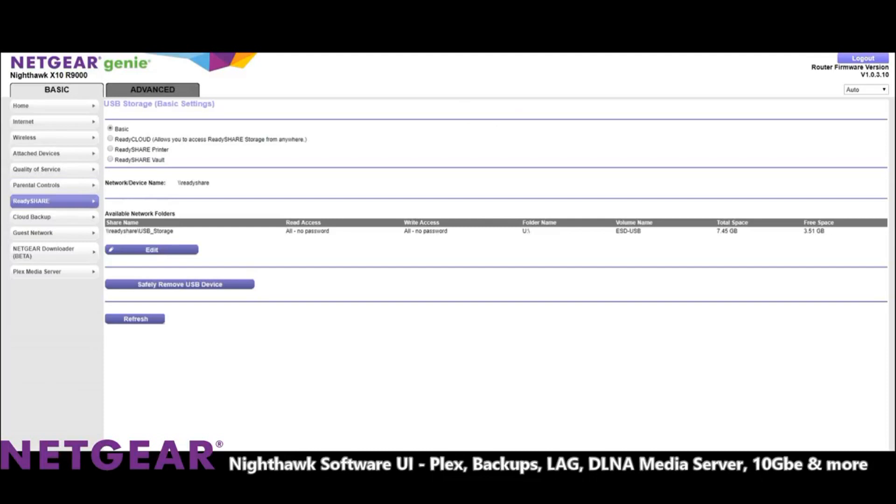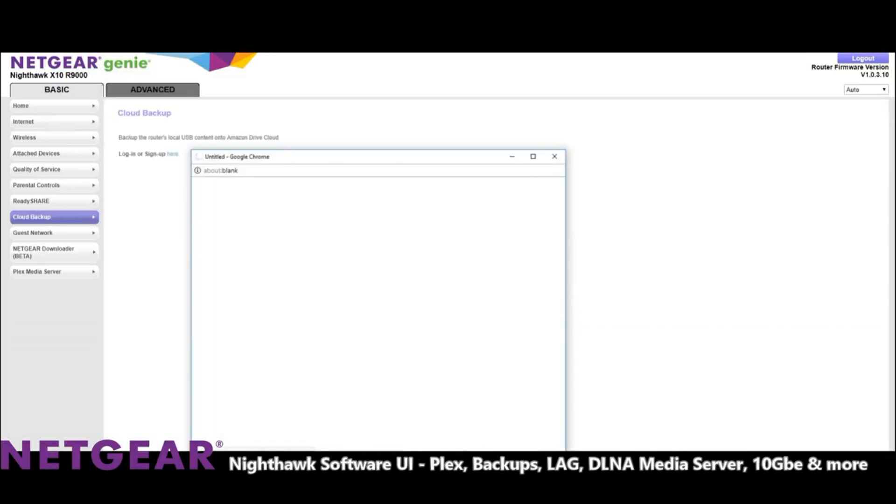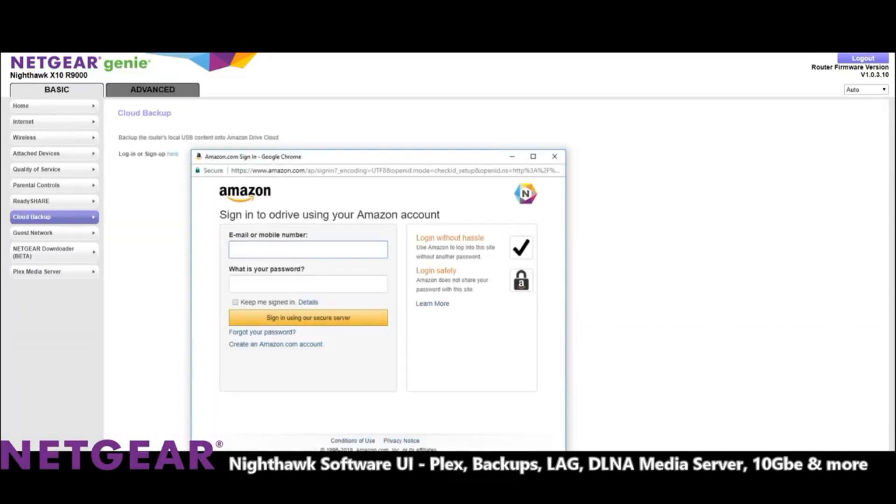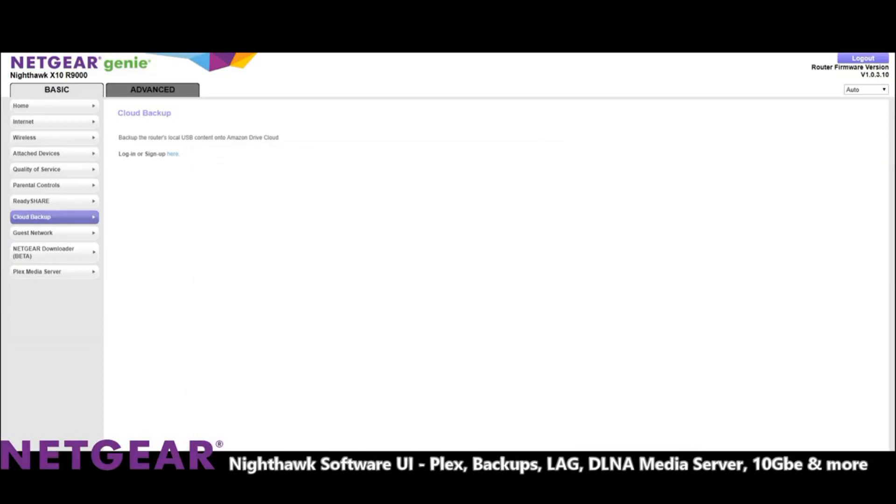Now cloud backup, if we set up an Amazon Drive account or an S3, what we can do here is that we can back up the content of a USB that we connect to the router and back it up to the cloud. That can work vice versa as well, quite useful indeed to have an off-site backup working through your router. Again something that you would normally buy a NAS to do and another one of the many reasons why this could well replace the NAS in your network.